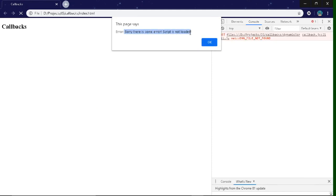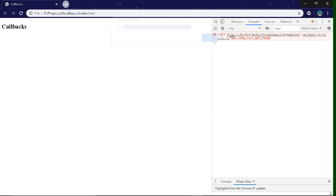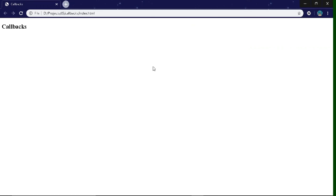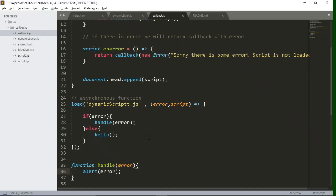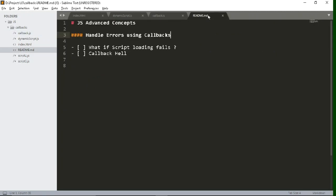Sorry, there is some error script is not loaded. So that means our callback function is working. So in this way, you can handle errors using callbacks.